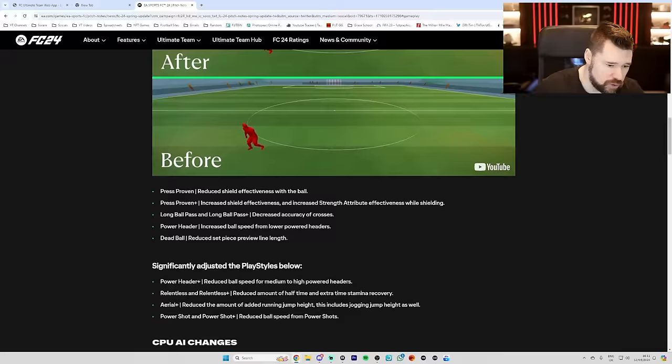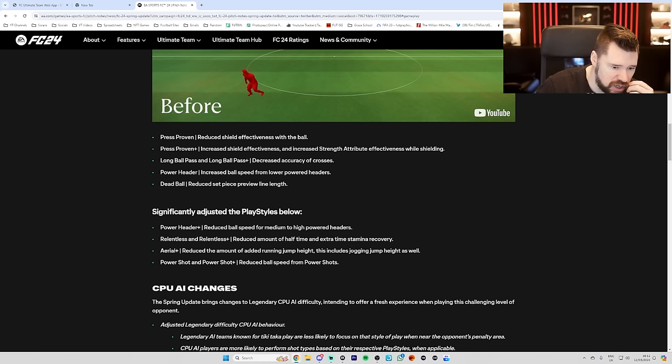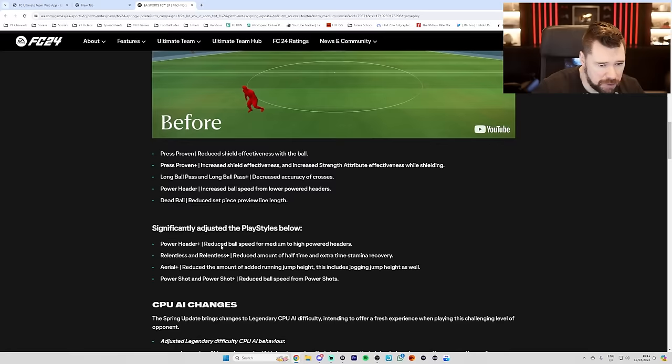The fact that they're reducing the accuracy of ping pass for ping pass. Reducing the accuracy and quality of first-time passes with Tiki Taka. Reducing the maximum possible jockey speed spin with jockey. Reducing the shield effectiveness with press proven. Decrease the accuracy of crosses from long ball pass and plus. Reduce set-piece preview length. That did say dead ball not dead ball plus though to be fair. Although I don't think dead ball regular was even... I thought it was good. I thought it was balanced. I feel like this is just an unnecessary change. Reducing the ball speed for power header plus. Reducing the stamina from relentless and relentless plus. Reducing the amount of running jump and jogging jump height from aerial plus. Reducing the ball speed from power shots on power shot and power shot plus.